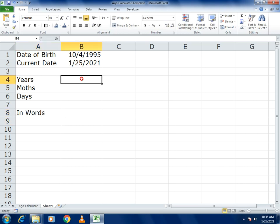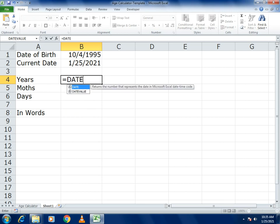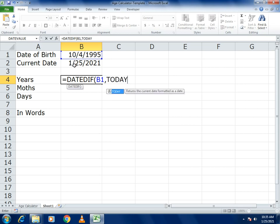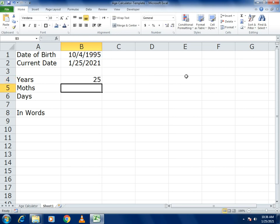For Years, you use the DATEDIF formula. Open the bracket, then give the address of the date of birth cell, followed by a comma. For the current date, use the TODAY() function, then a comma. To get the number of years, write the letter Y in inverted commas, then close the bracket. This will give you the total number of years.